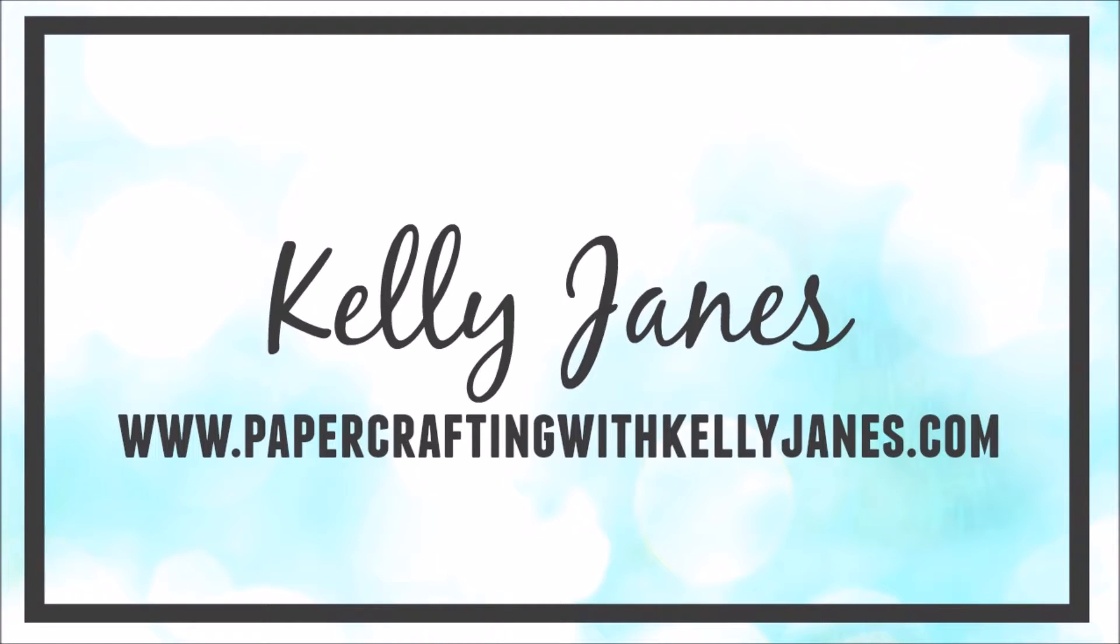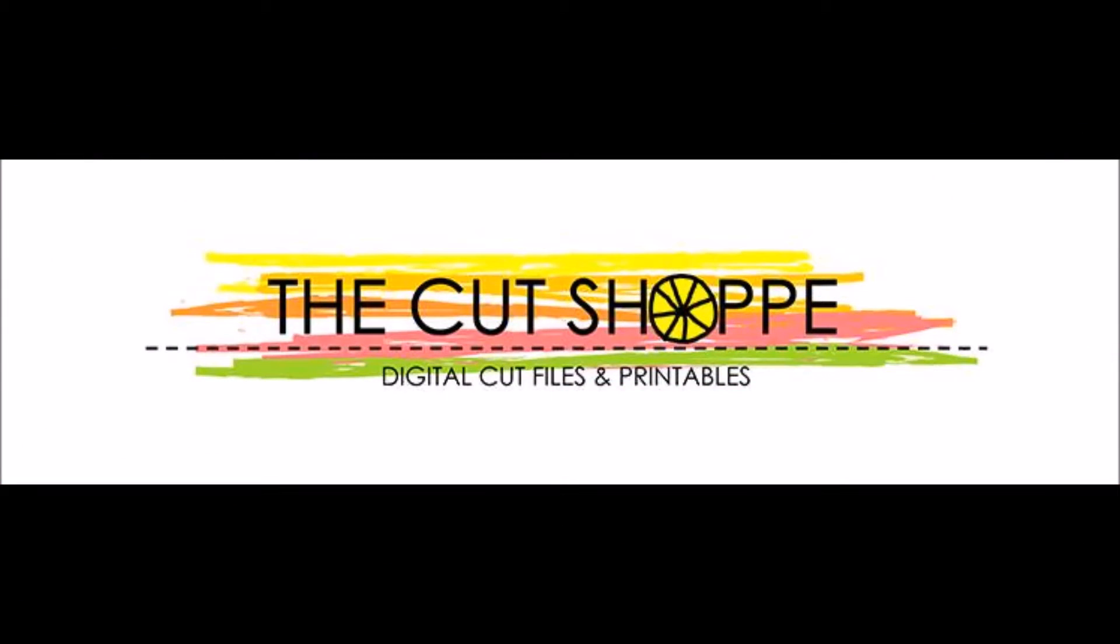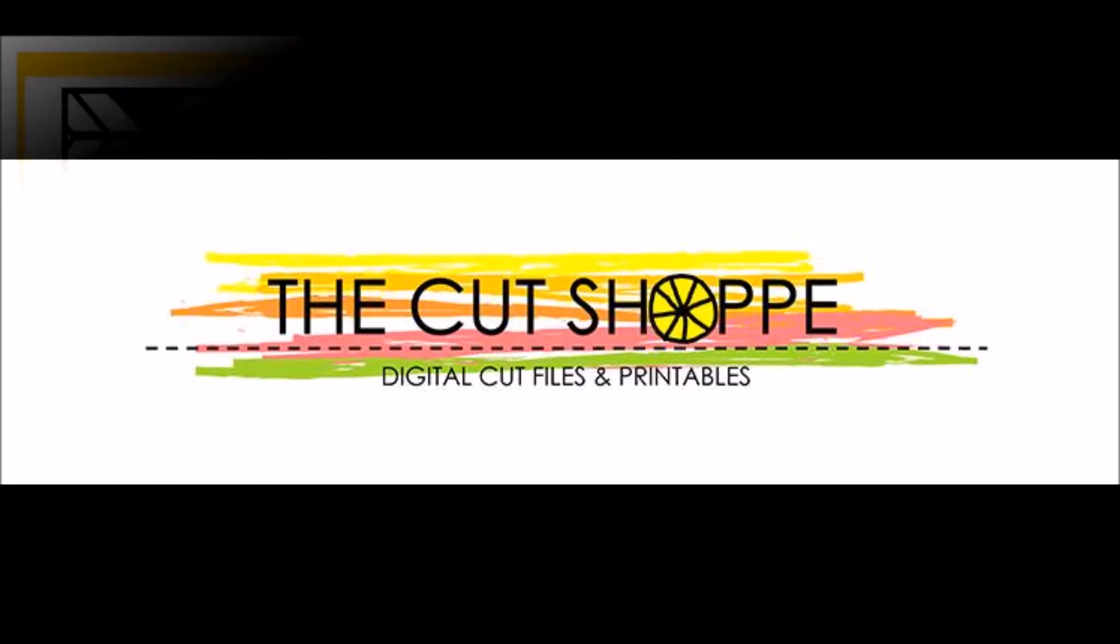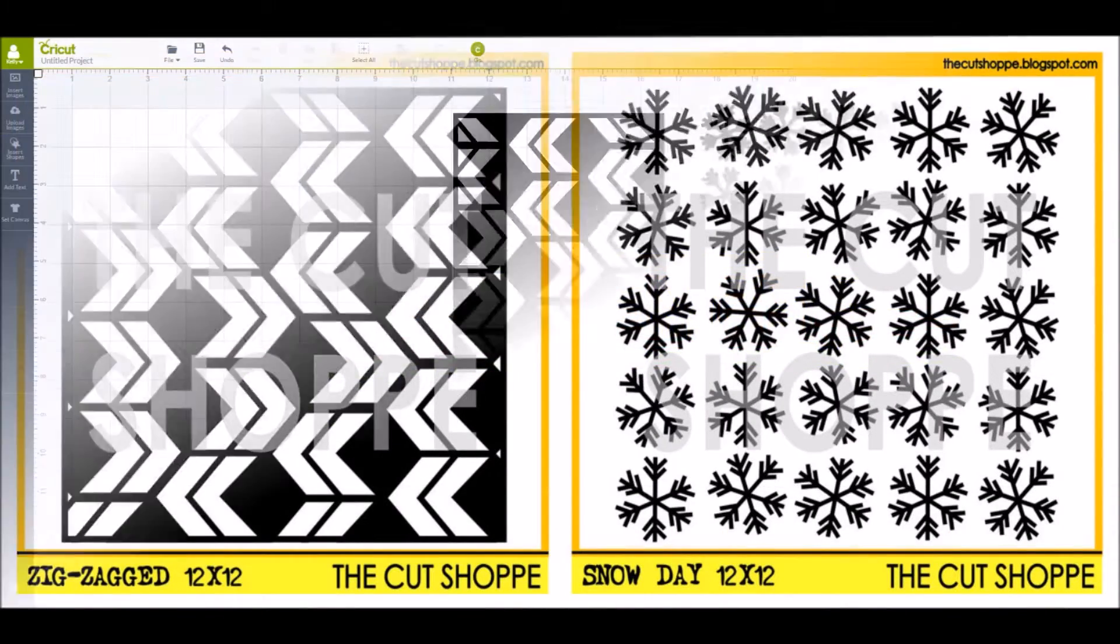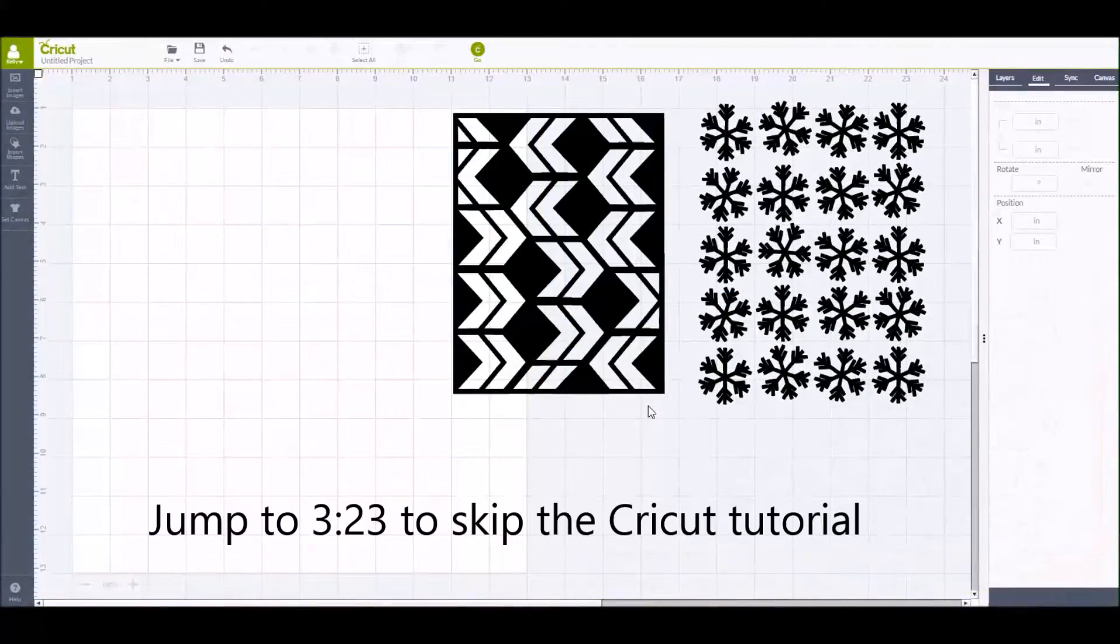Hey crafty friends, it's Kelly. Thanks for joining me. I am back with a new layout for the cut shop. For my layout today, I'm going to be using the zigzagged background cut file and the snow day background cut file.